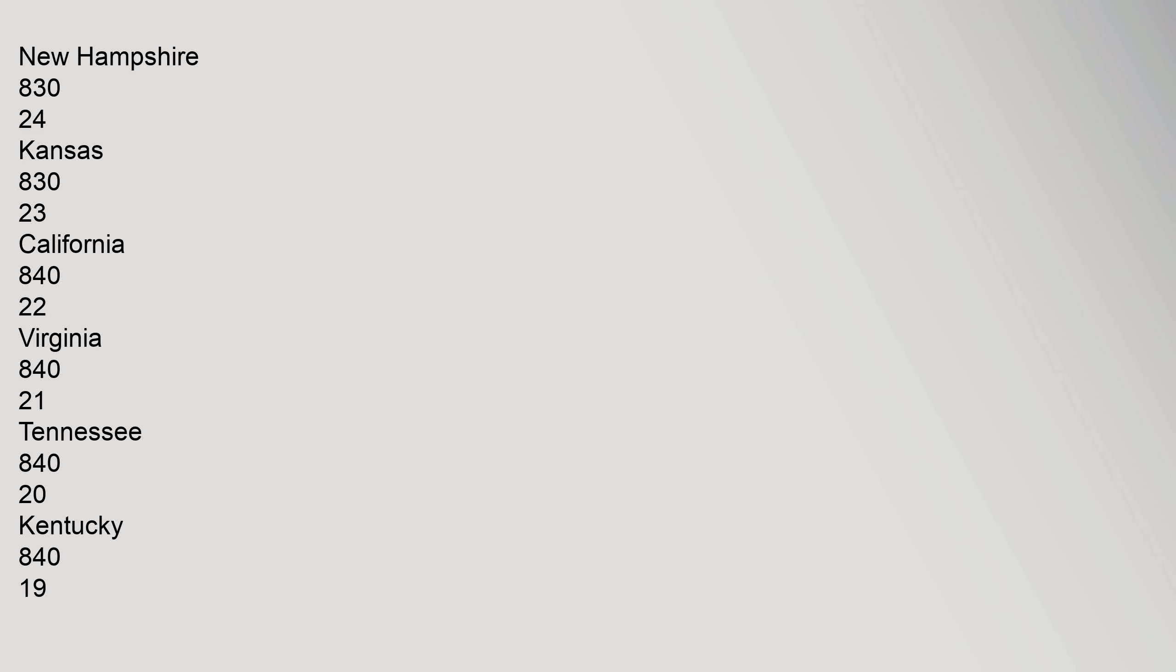25: New Hampshire 830. 24: Kansas 830. 23: California 840. 22: Virginia 840. 21: Tennessee 840. 20: Kentucky 840.